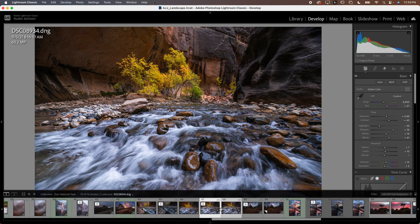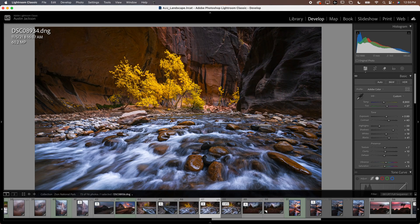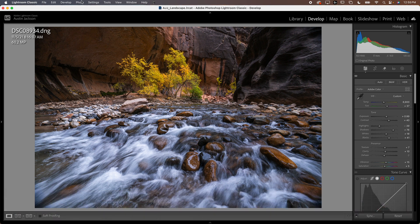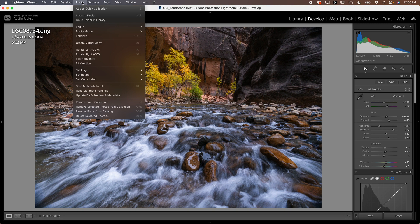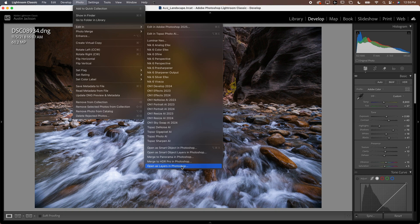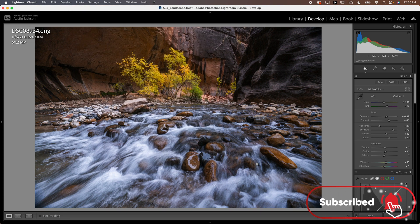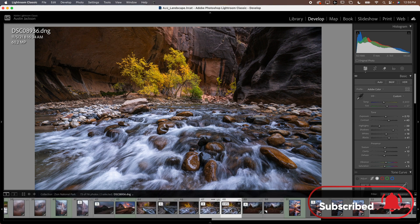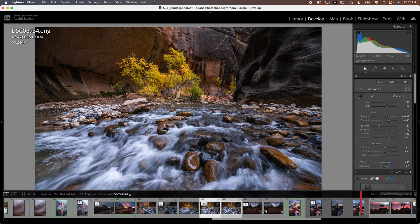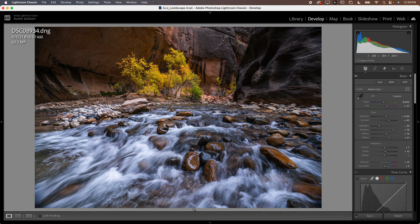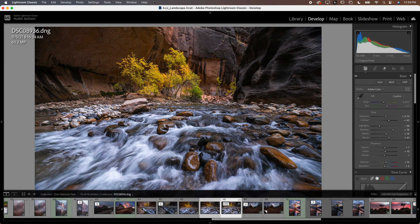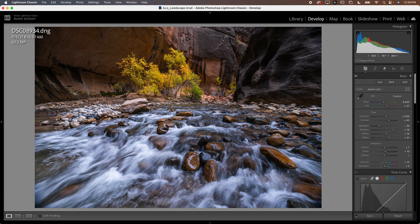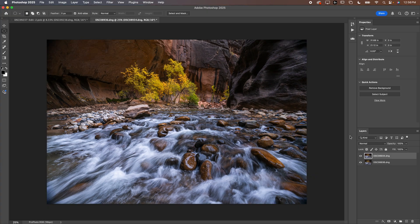You're going to select both images in Photoshop. So click on the first image and then hold shift and click on the second image or hold command on Mac or control on PC. You're going to go up to photo and go down to edit in and then scroll all the way down to open as layers in Photoshop and click that. You also want to make sure before you do that, that these two images have the same edits applied to them, the same exposure value and all the same edits.